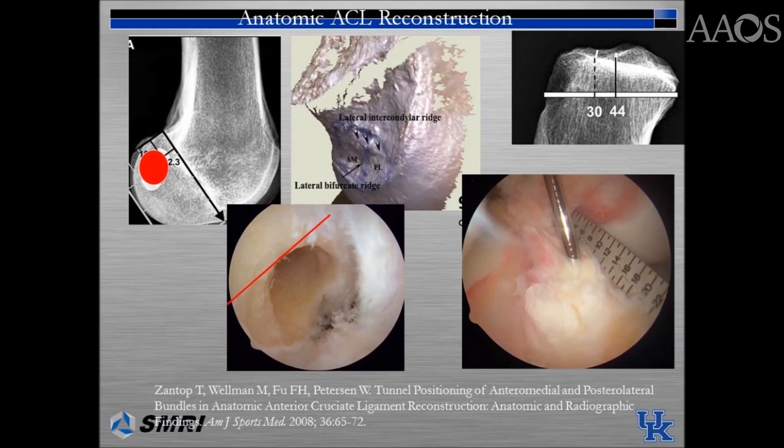The center of the tibial footprint has been described as even with the posterior edge of the anterior horn of the lateral meniscus in the anterior to posterior direction, 15 mm anterior to the posterior cruciate ligament, and 40% of the medial to lateral interspinous distance.